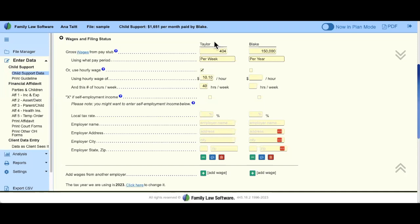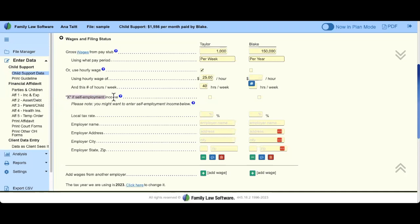If Taylor is a contractor and says she makes $25 an hour, I could update this to $25 and we'll assume 40 hours a week. If we keep with the scenario that Taylor is a contractor, you may want to check this box indicating Taylor is self-employed — 1099, fully subject to the self-employment tax.